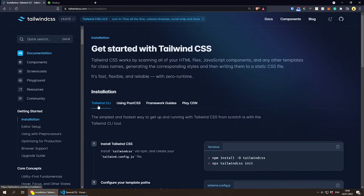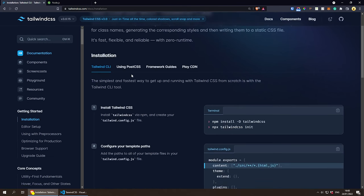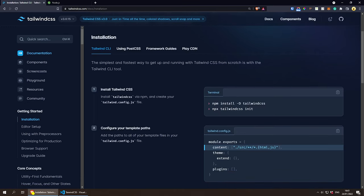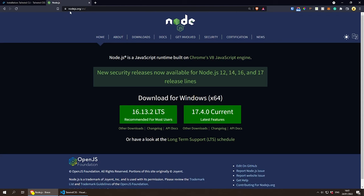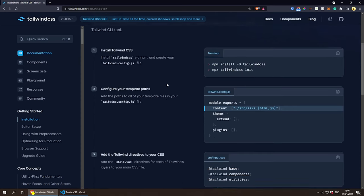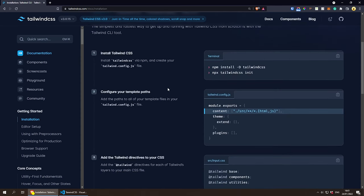Today I'm going to be using the Tailwind CLI, but you can also use PostCSS, choose a framework, or play with the CDN. As we're using the Tailwind CLI, you will need to have Node.js installed on your machine. If you don't, navigate to nodejs.org, download Node.js for your operating system, and follow the installation instructions.